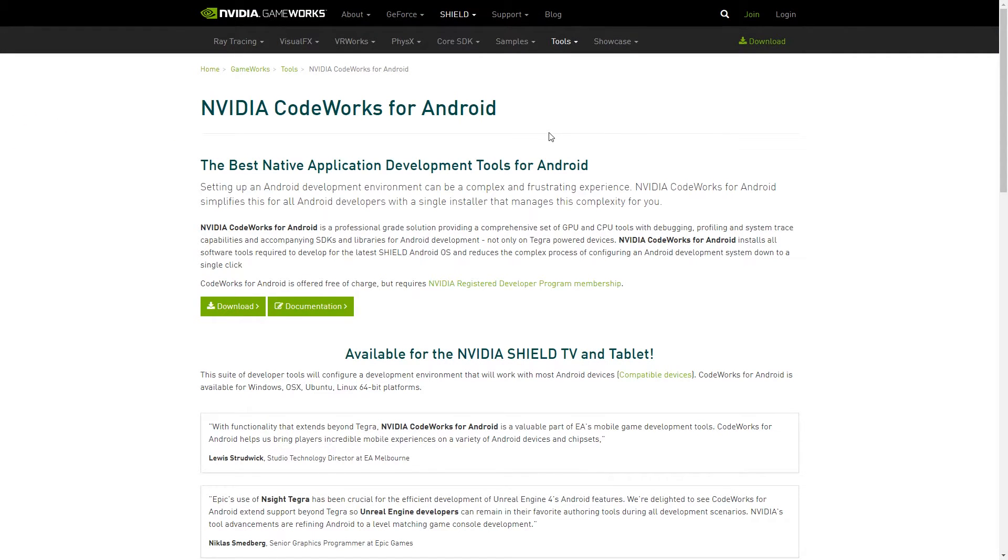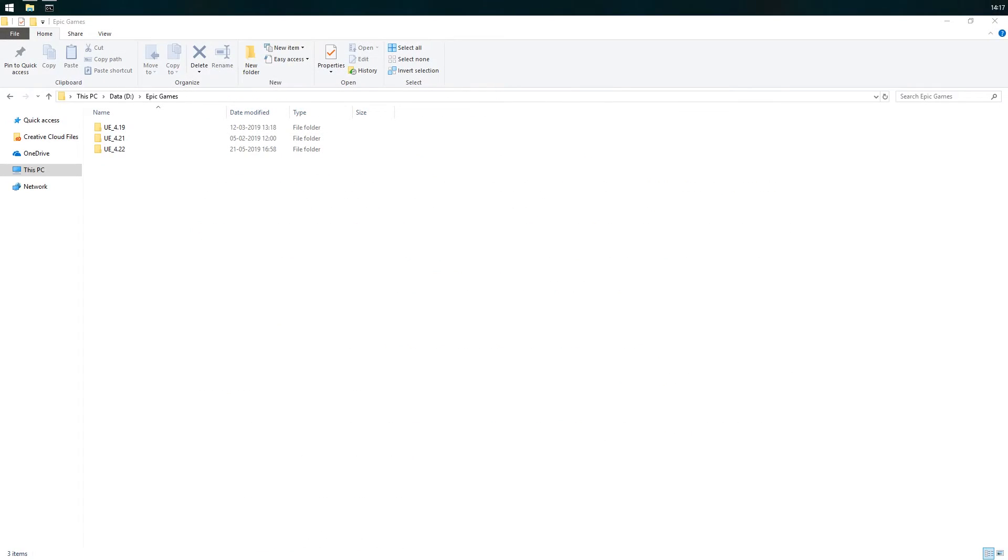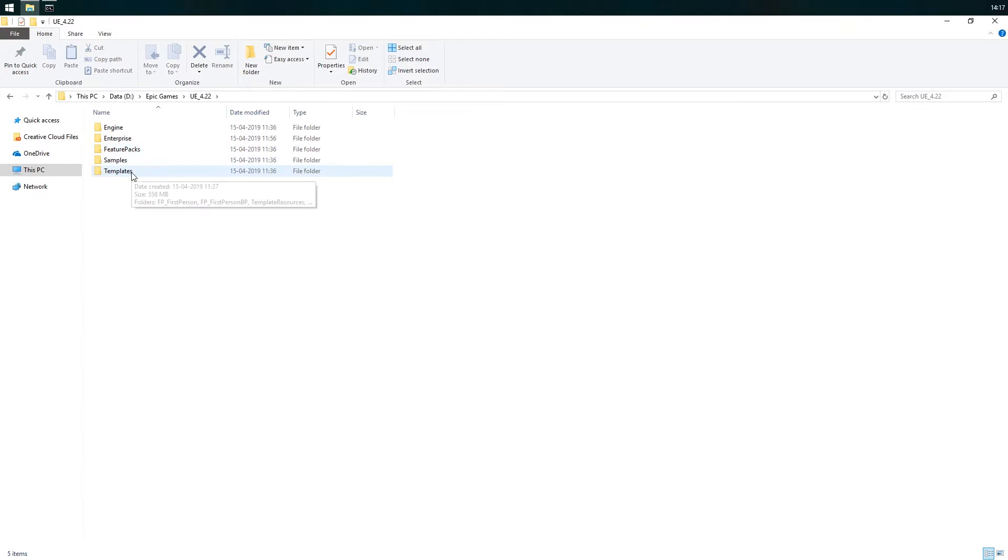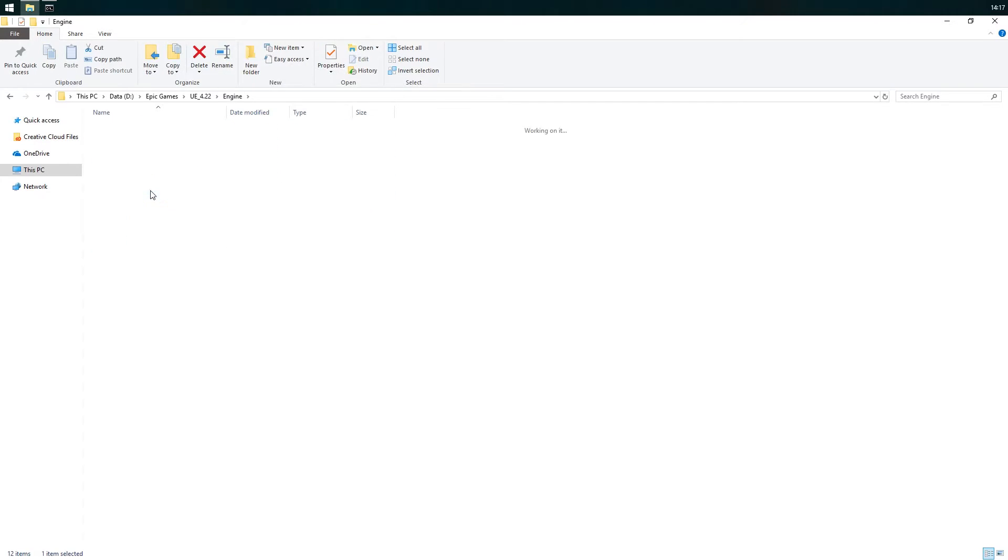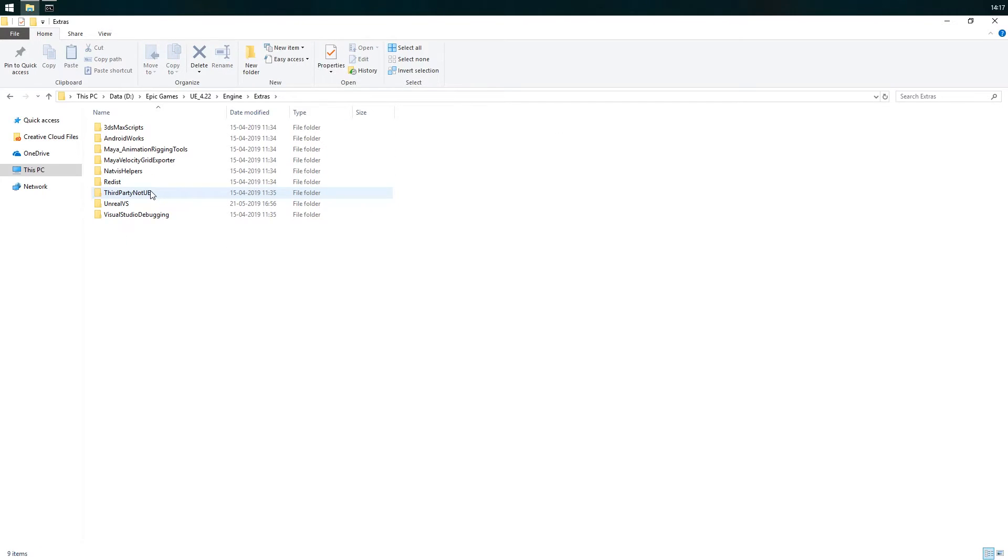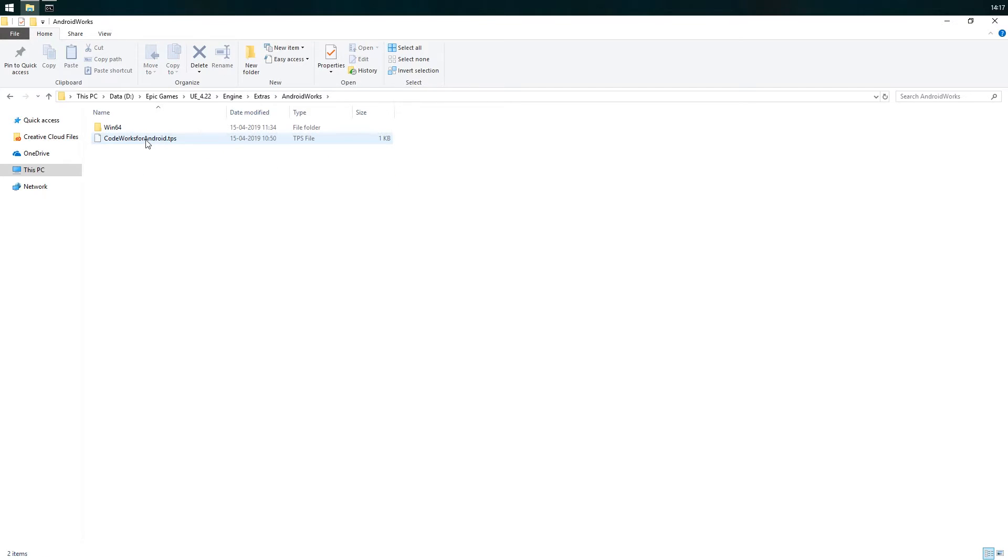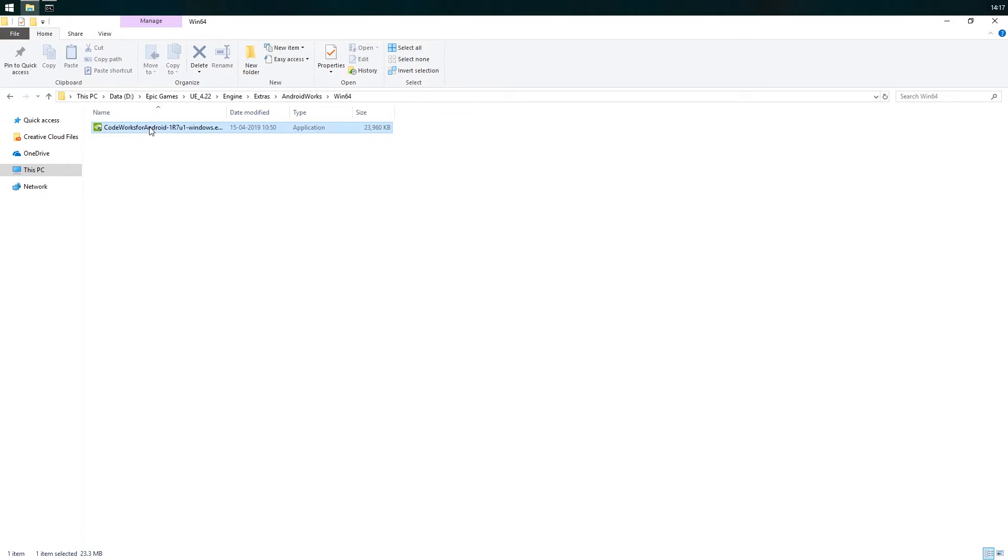Next we'll install CodeWorks for Android which is a quick and easy way to set up our computer for Android development. Navigate to the directory where you have Unreal Engine installed and select the version of the engine that you are using. Then go to Engine, Extras, Android Works and then the platform. In here you should find the .exe file for Android CodeWorks.